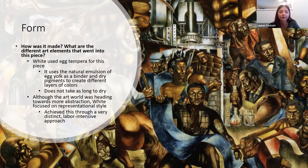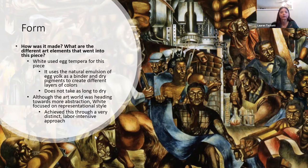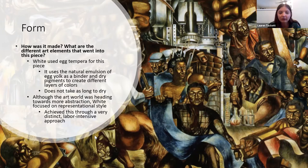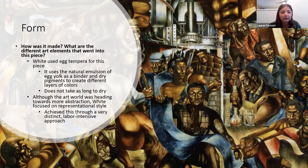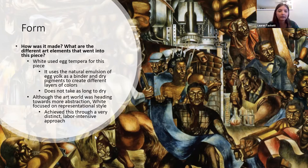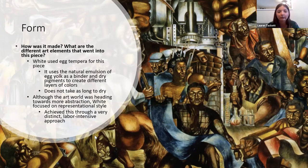During this time, with Picasso also around, the art world was heading toward abstraction. But White really wanted to focus on a representational style. He achieved this through a very distinct and labor-intensive approach. As you can see, it's all kind of layered, a little more abstract in that way, but he really wanted to be representational with what he was creating.